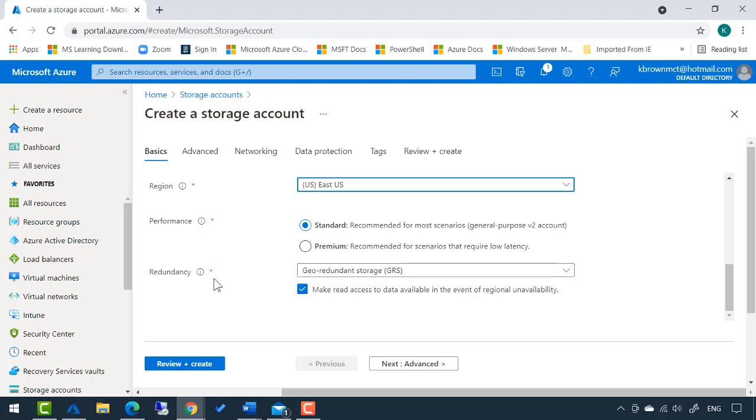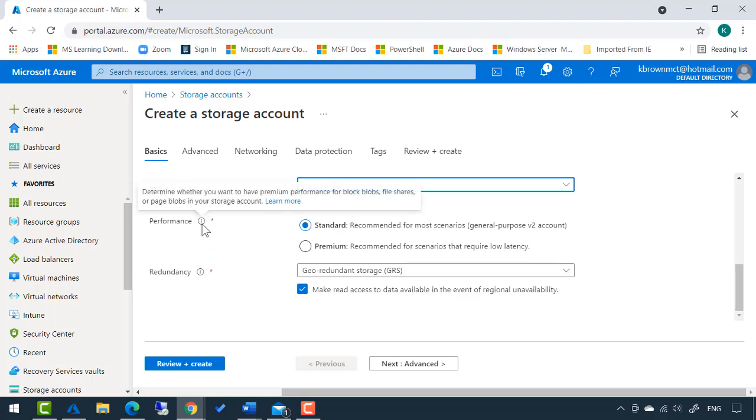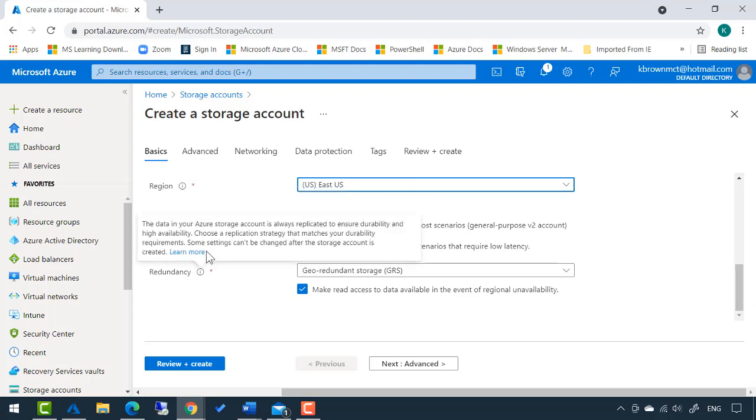One great thing in Azure - most configurations will have these little information bubbles. You can hover over this and it'll tell you the data in your Azure storage account is always replicated to ensure durability and high availability.